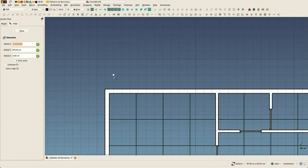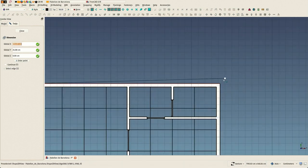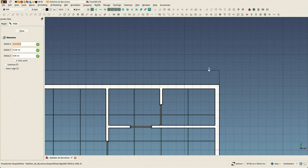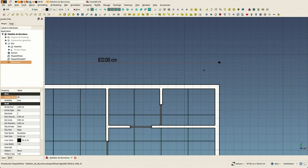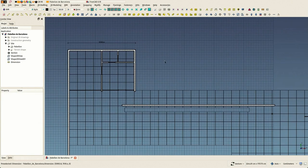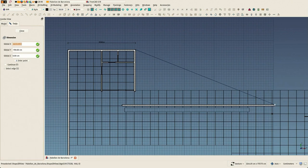The dimension tool works quite simply: you just click three points, two for the measured distance and the third one where the dimension must pass.